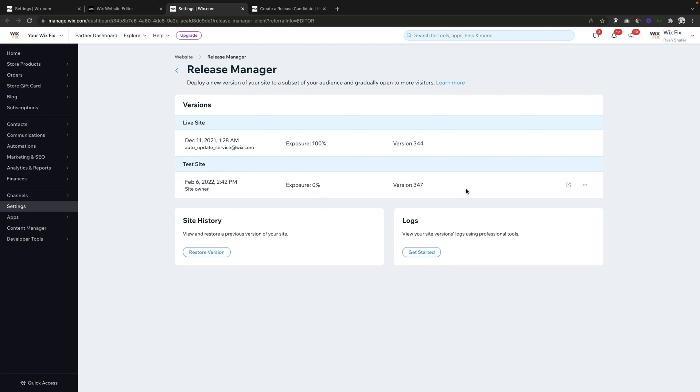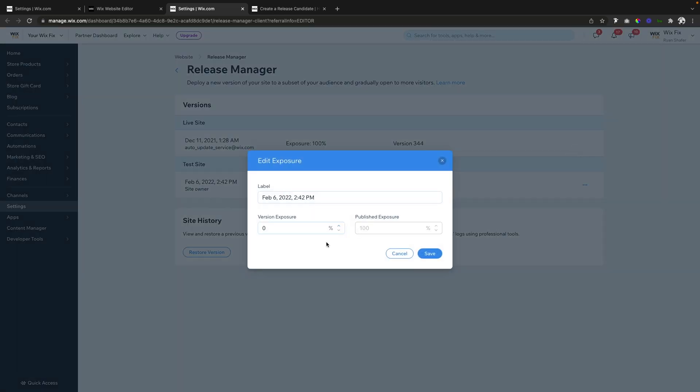Inside that, you're going to see the test site right here. What we can do is come over here and do Edit Exposure. Now what we'll see here is the version exposure is currently set to zero percent, but let's say maybe you want 20%